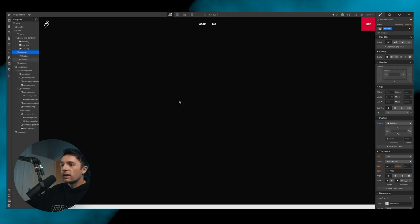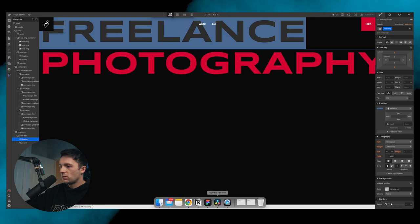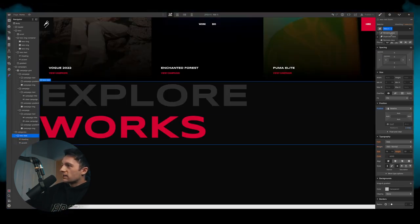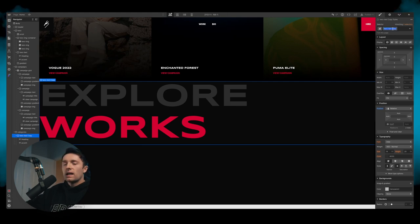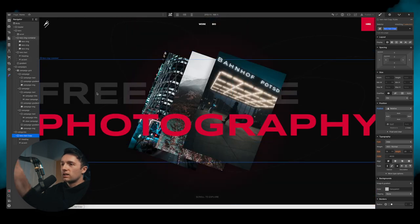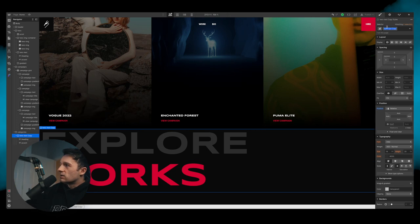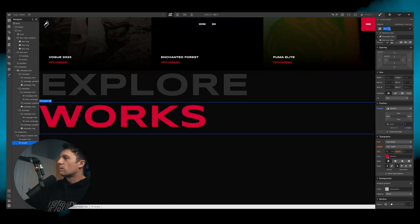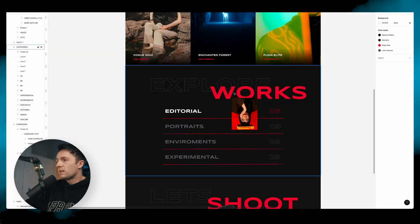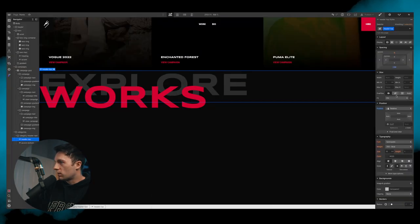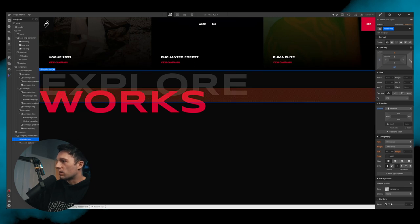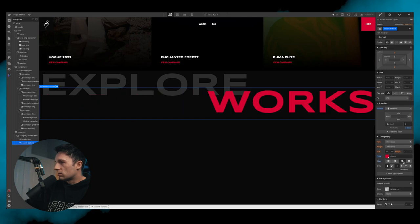We take the hero text we built earlier and paste it into the categories section, renaming it 'explore works'. We duplicate it and rename the class 'category header text'. We duplicate an H1 and call it 'header top', duplicate again and call it 'accent bottom'. In the design this text sits slightly crossing over, so we achieve that with a negative margin. We right-align the top heading and left-align the other, then set a width of about 60% on the container and center it.